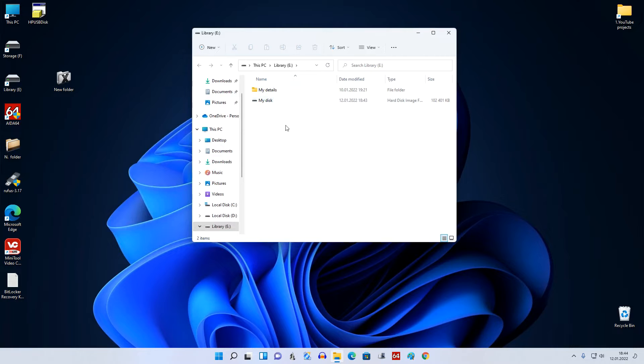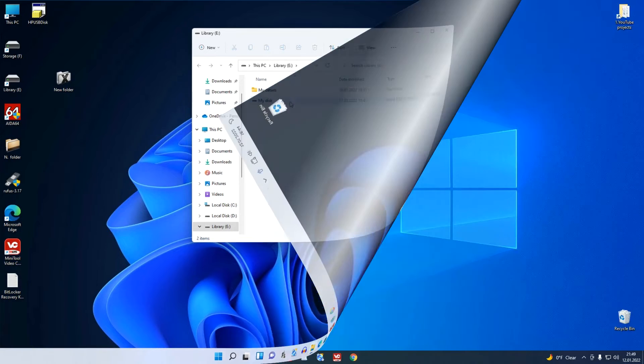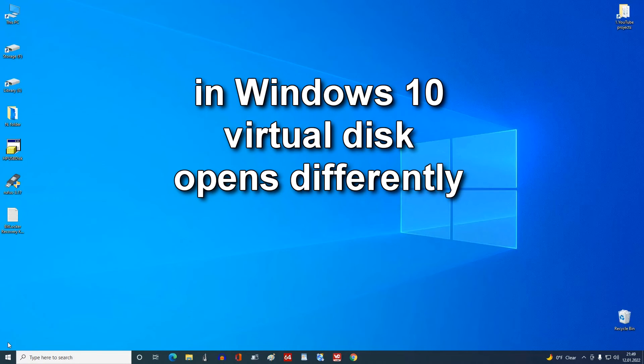If you have Windows 11, double click on the disk file to open its contents and the disk will reappear in This PC. In Windows 10 all the previous steps are exactly the same as in Windows 11, but after removing the disk from This PC or after restarting the PC in Windows 10, the disk opens differently.